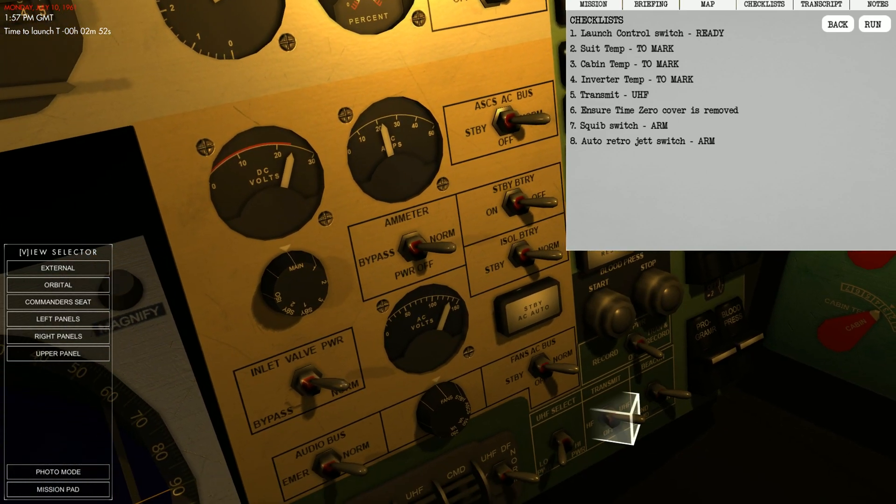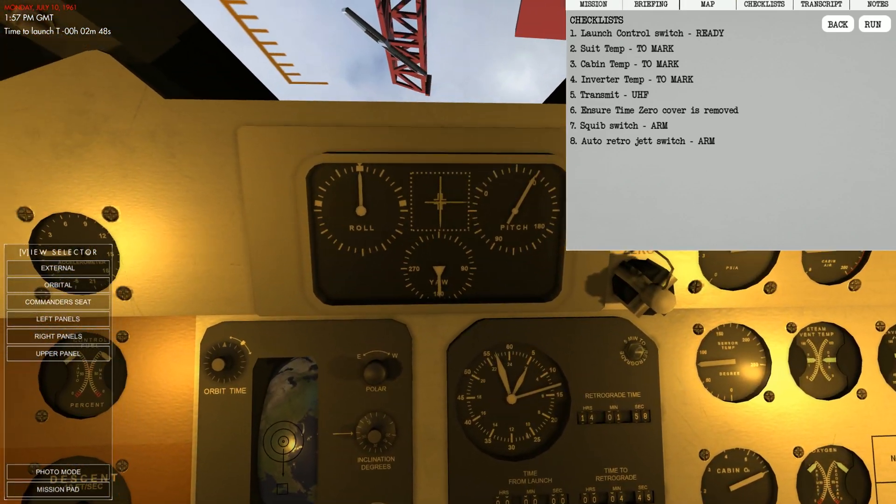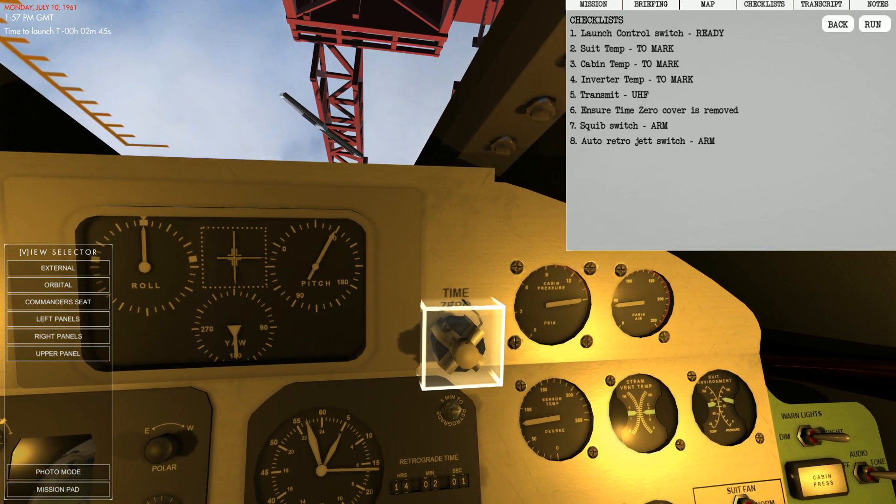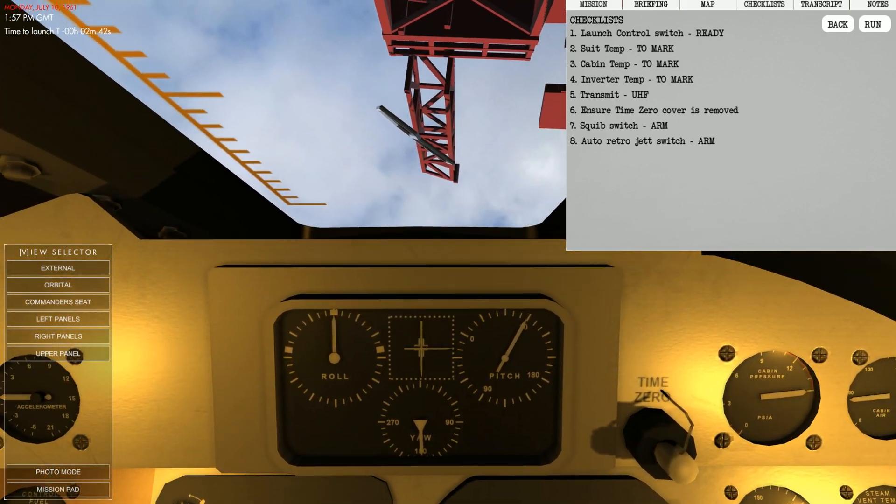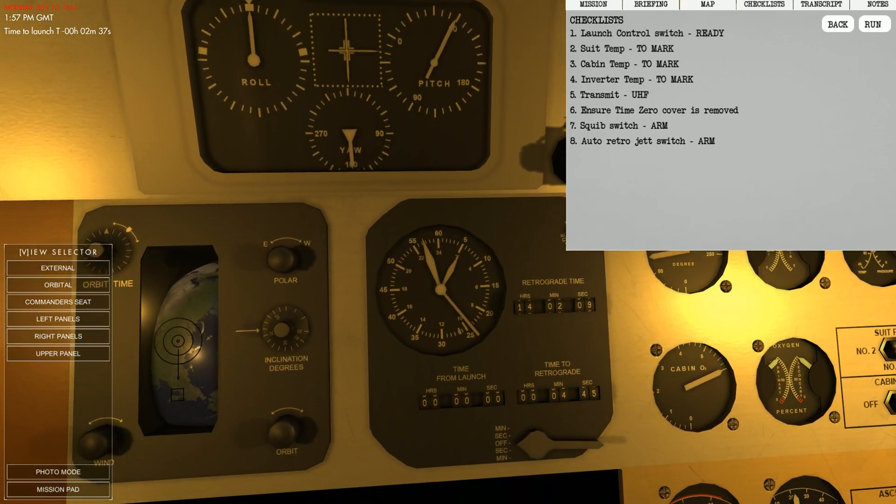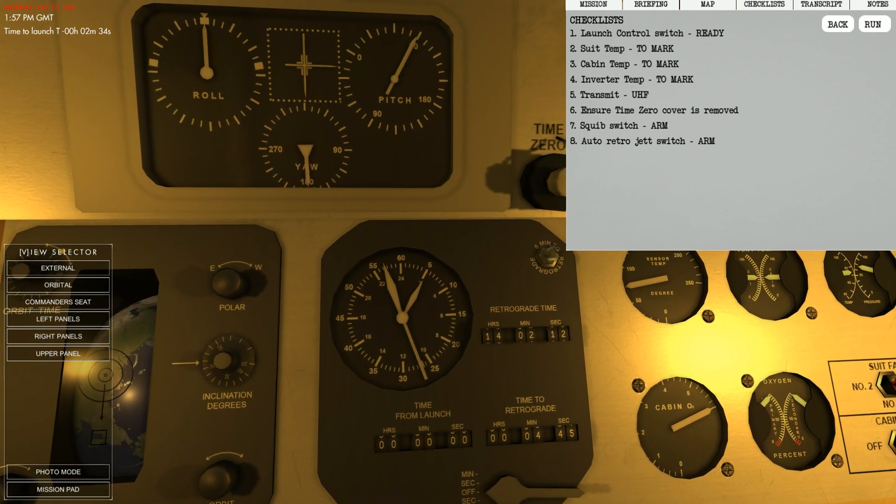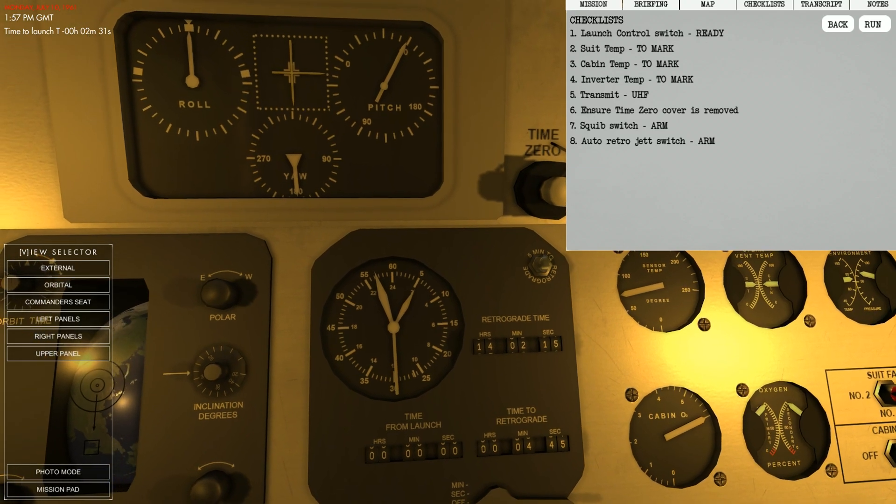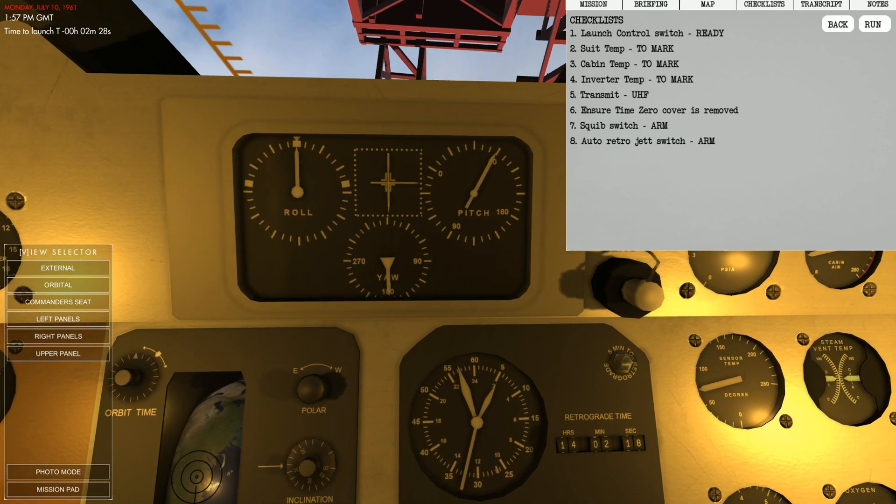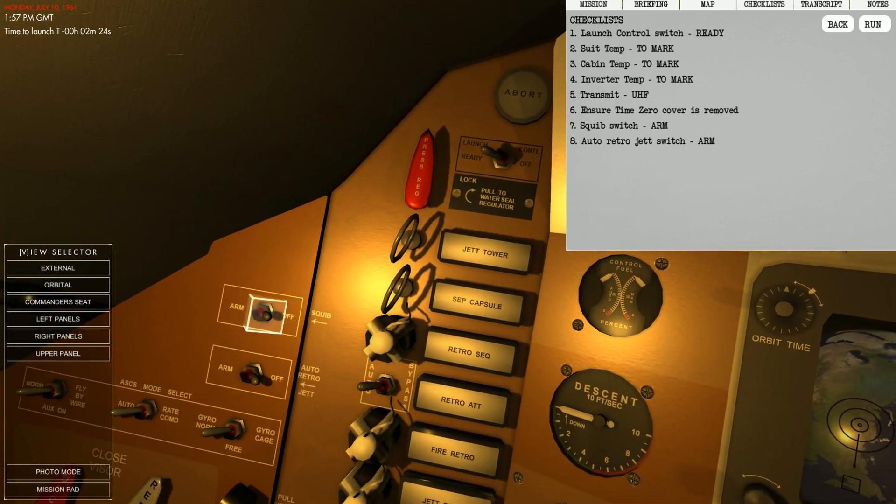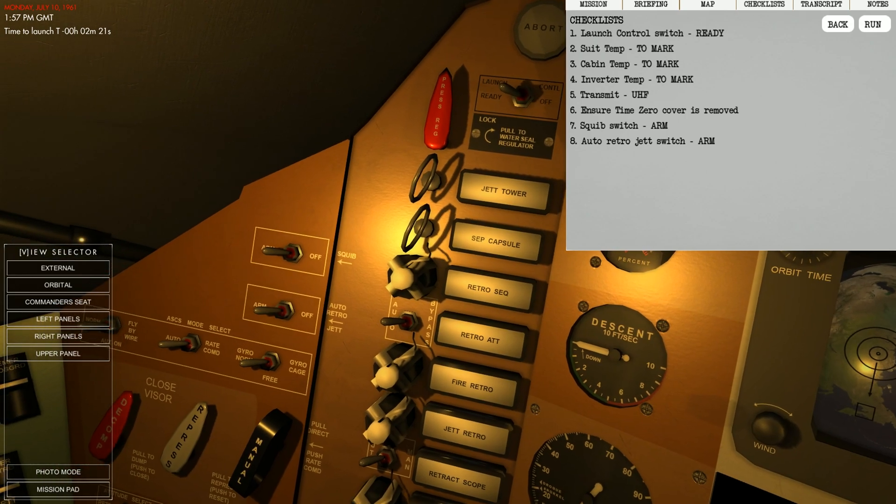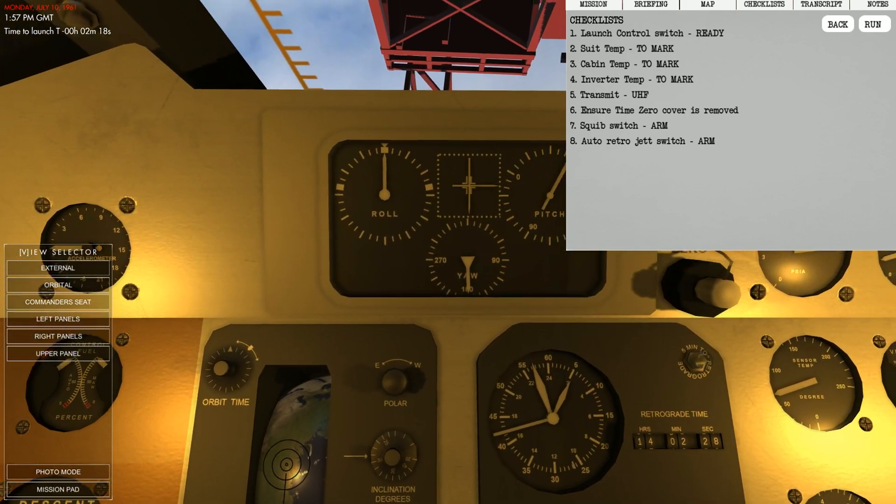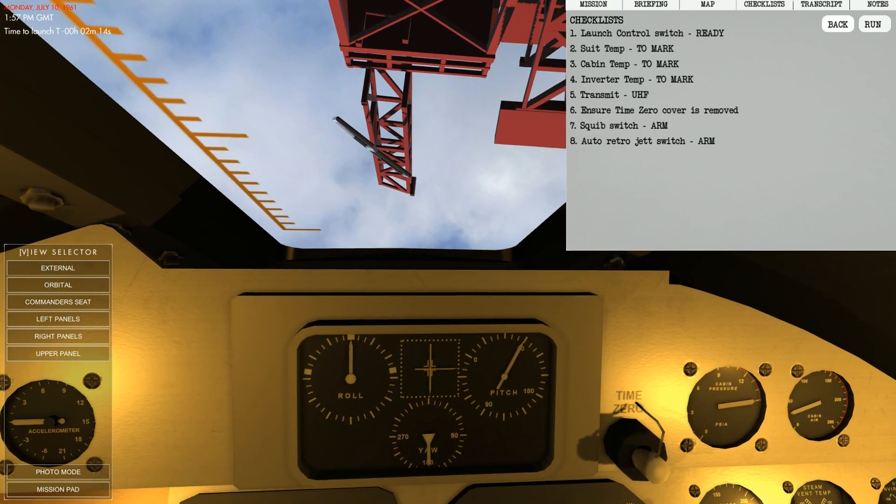Let's go ahead and set our radio here, which is already set to transmit. We have high HF and UHF. We want that to be UHF. Time zero. So we want this, this is a little cover over this button. We're going to go ahead and remove that. So once the Redstone rocket begins, this timer is going to start. So time from launch. If there happens to be a malfunction, we're going to smash that button real quick and start the time as soon as possible. Squib switch, we need to set that to arm and also auto retro jettison set to arm.